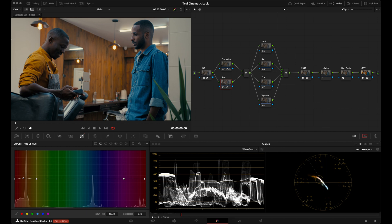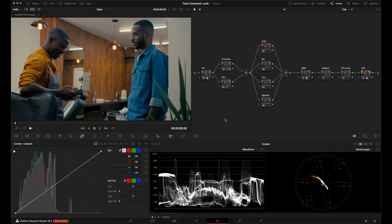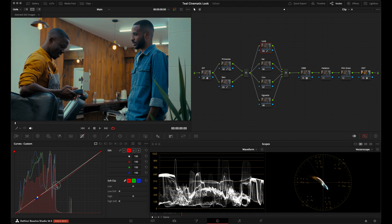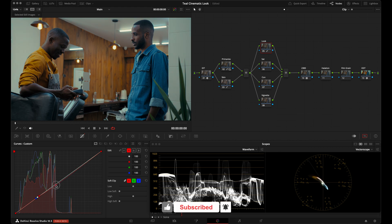I'll go to my Look node and use the custom curves to create the rest of the look. With curves linked together, I'll go over to my skin tones and select them — this creates an anchor that will protect the skin tones and pivot color adjustments around them. I'll go to my red curve, grab this point, and bring it down to introduce some nice teal into the shot.